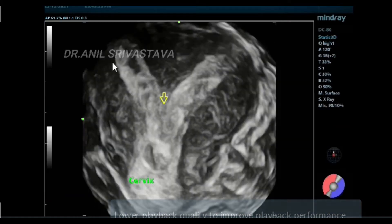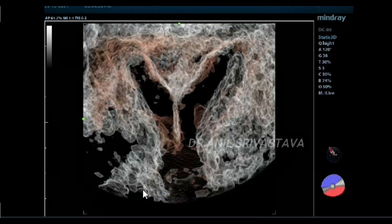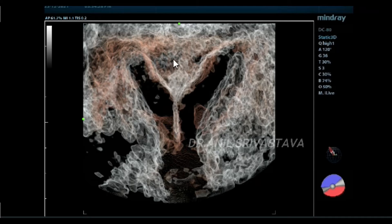You can see this is the 3D image. These are the two separate cornua with a single cervix. There is myometrium invasion between the two.